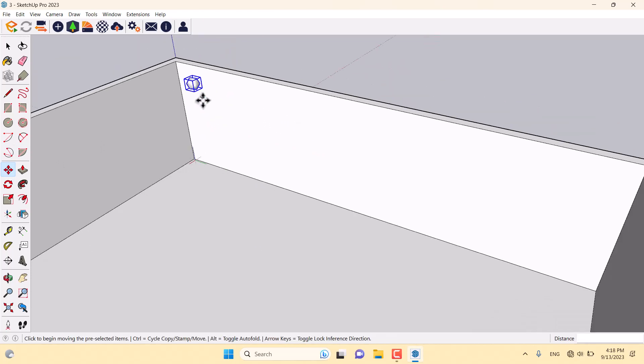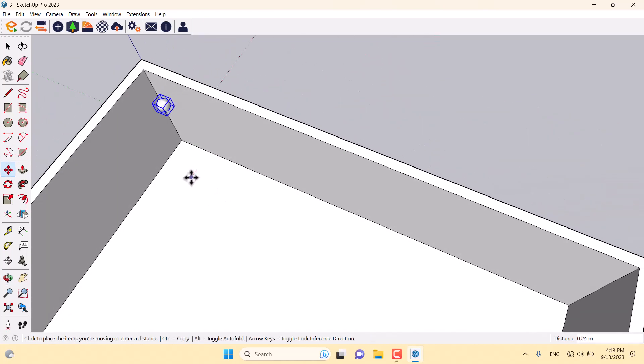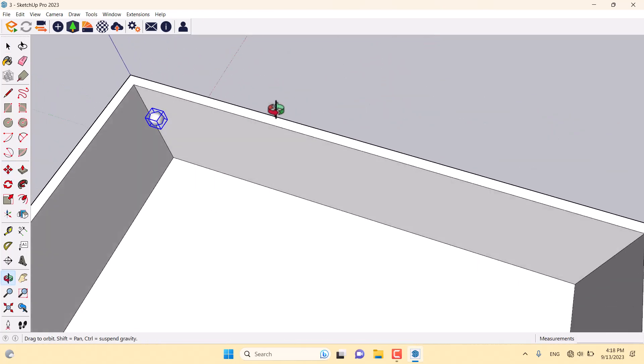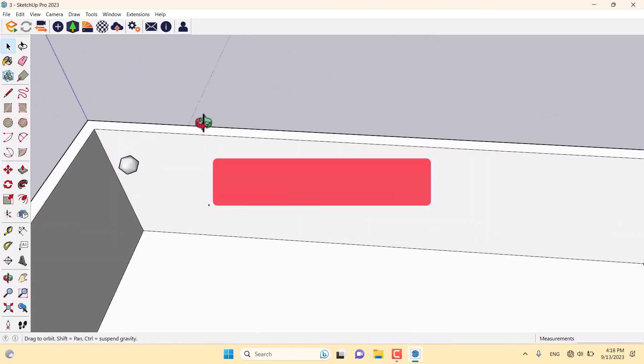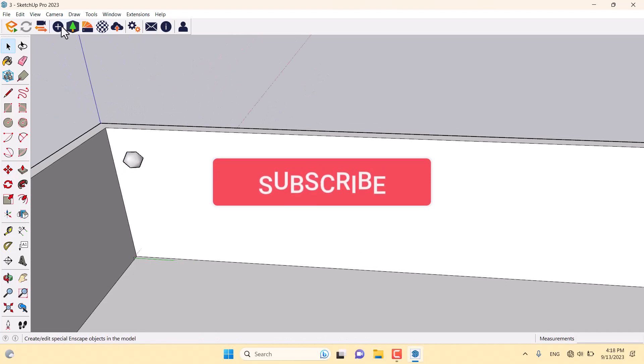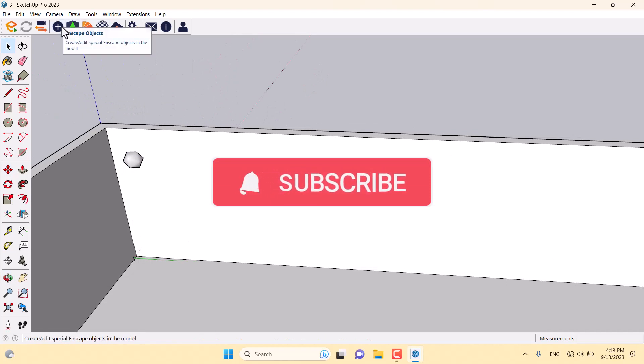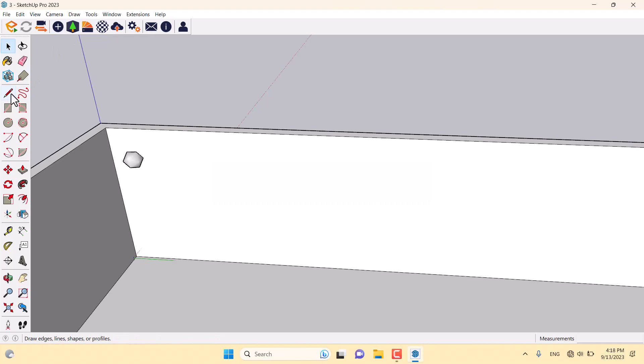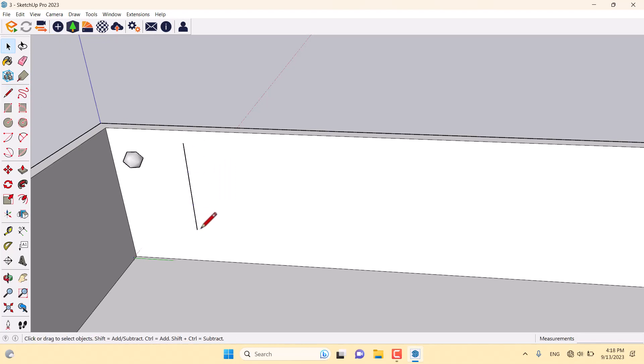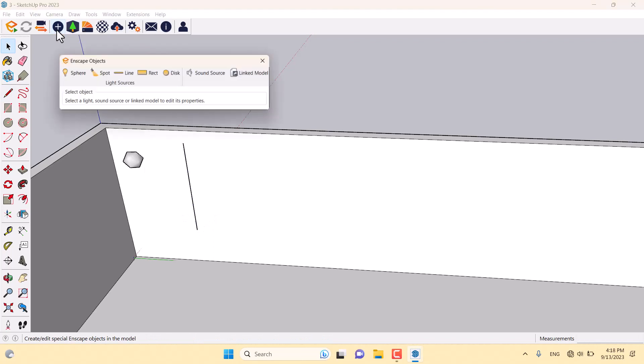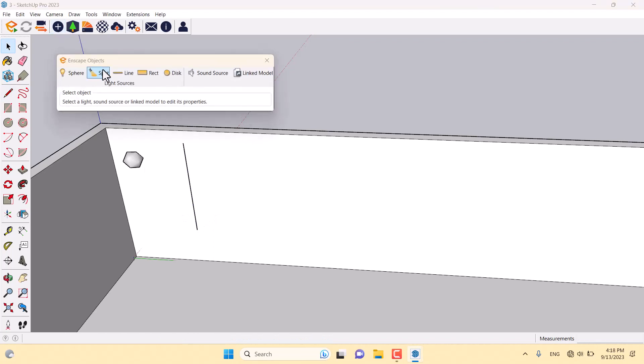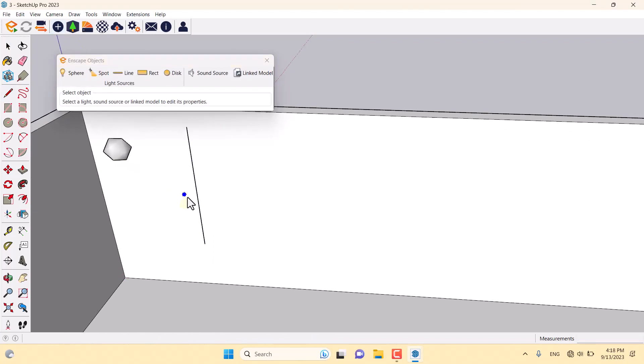I'm going to move it to this place. Another light I'm going to talk about is the spotlight. Before I draw the spotlight, I need some line on the blue axis. I'm going to click on the Enscape objects and click on the spotlight. If I want some spotlight for downside illumination, I must start my drawing from the downside to upside.